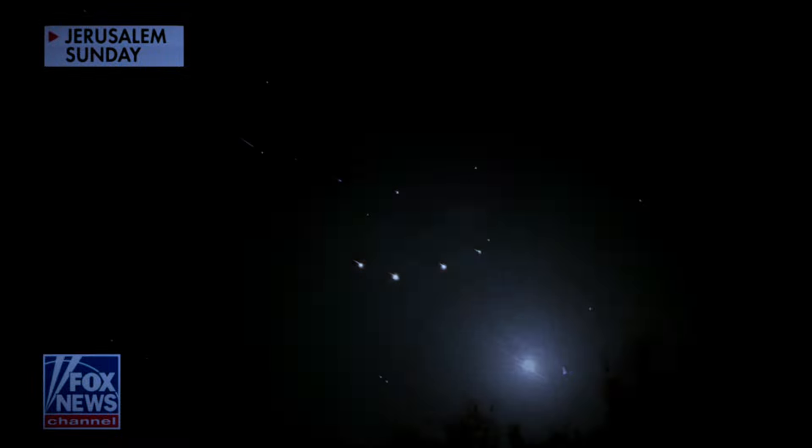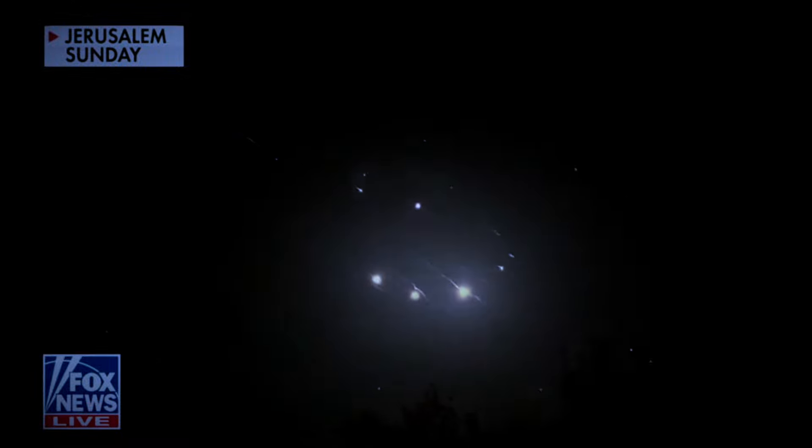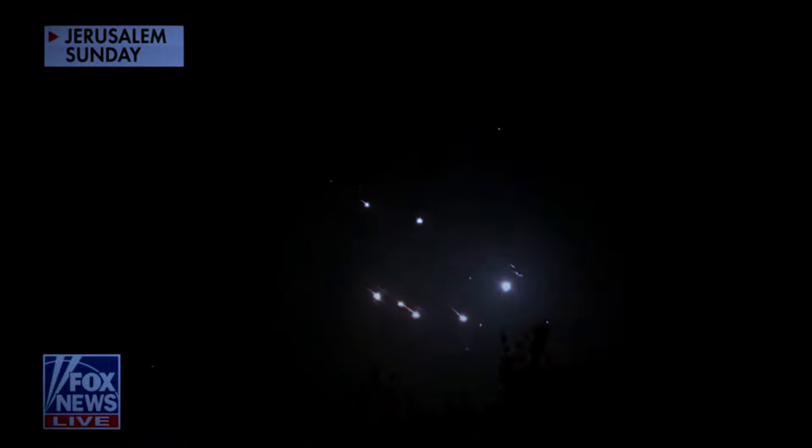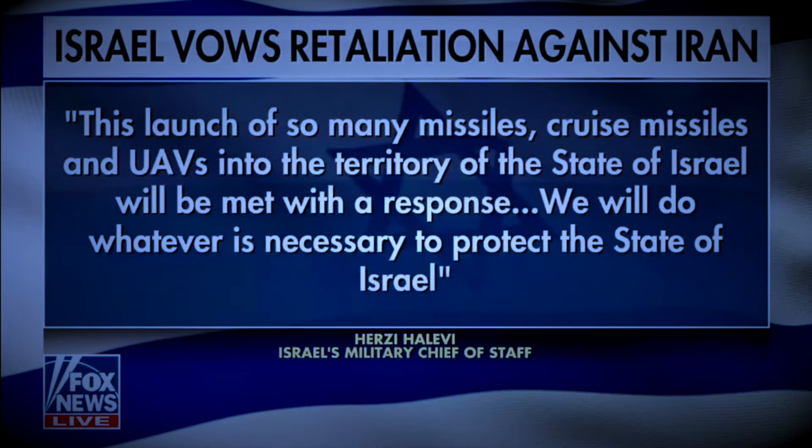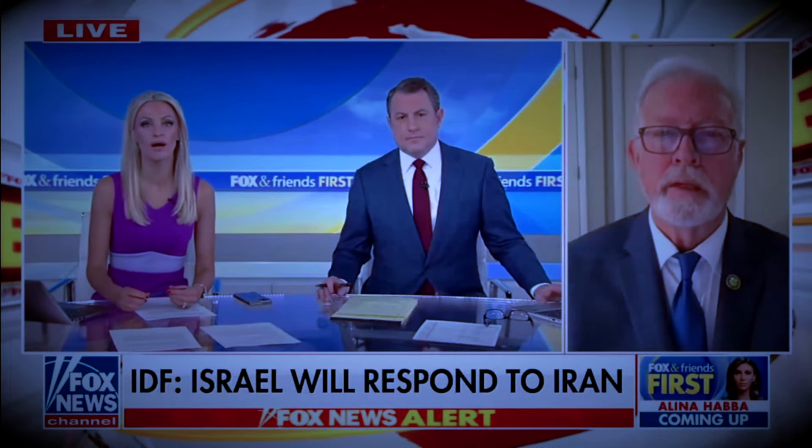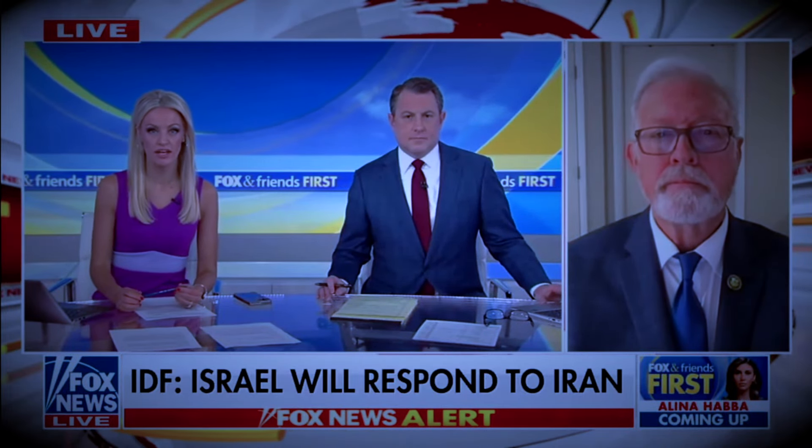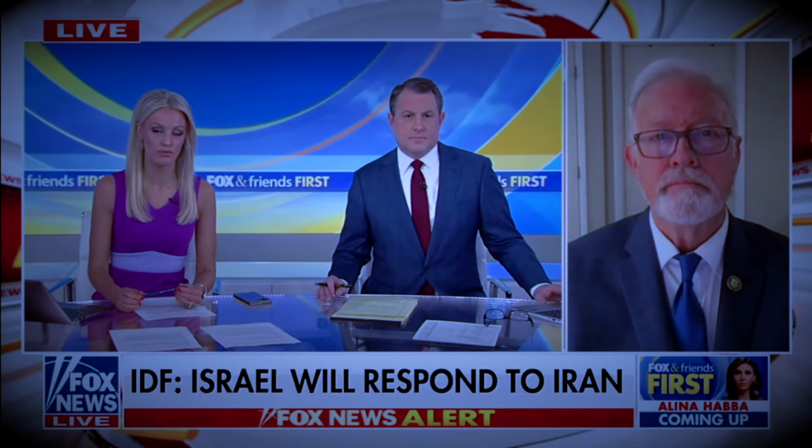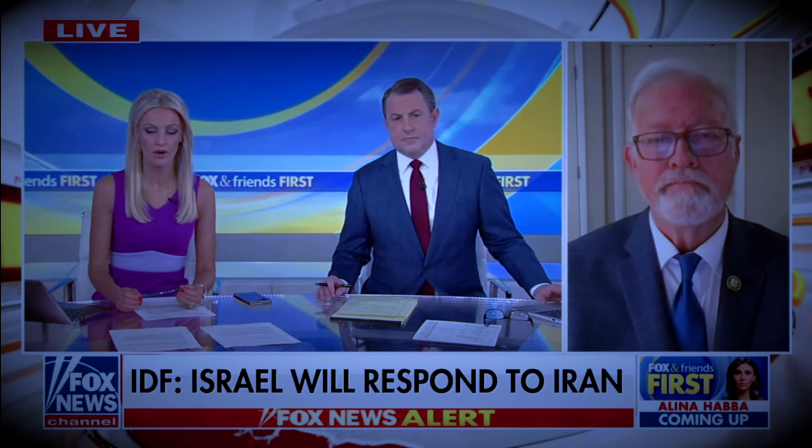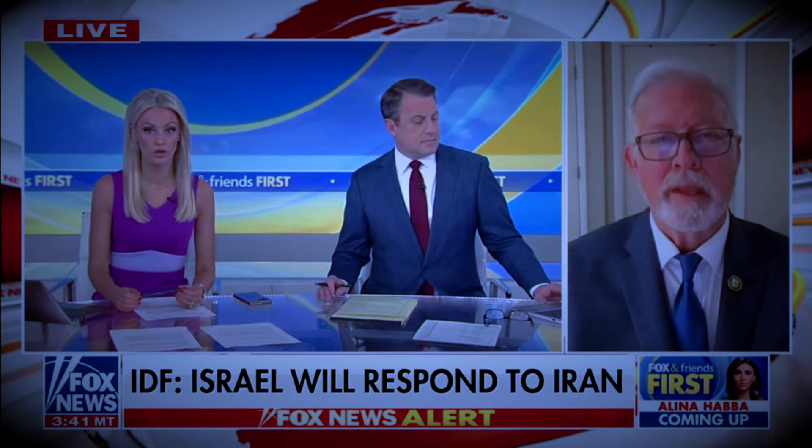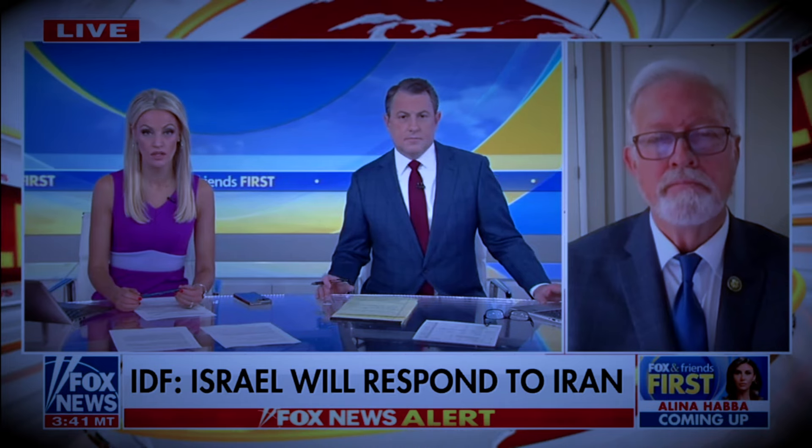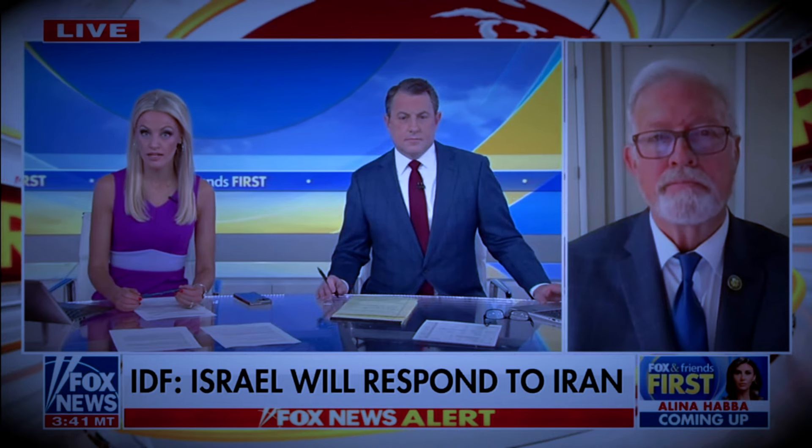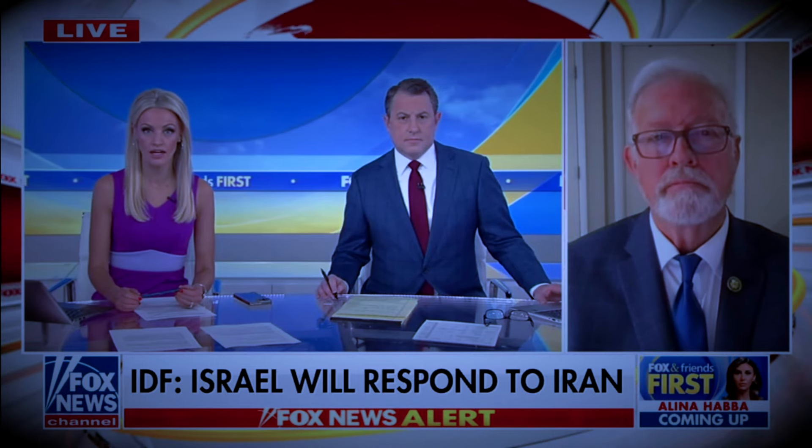Fox News alert: we're waiting to see how Israel responds to Iran's unprecedented attack this weekend. The IDF says this launch of so many missiles, cruise missiles, and UAVs into the territory of the state of Israel will be met with a response. We will do whatever is necessary to protect the state of Israel. Texas Congressman Randy Weber is leading the effort to condemn Iran with a landmark bipartisan resolution being unveiled today. Congressman, good morning to you. Israel has made it clear they are going to respond and we're hearing this response could be imminent. What is your reaction to that and what does that mean for us and our security here at home?